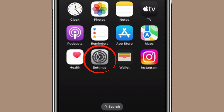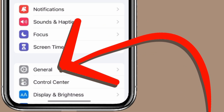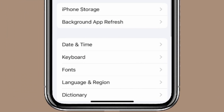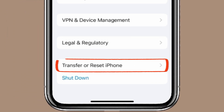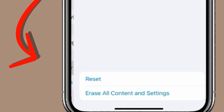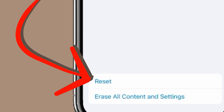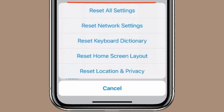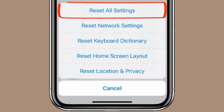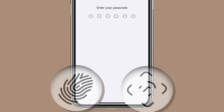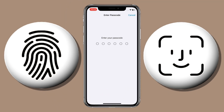If you open the Settings app and click on General, scroll down to find Transfer or Reset iPhone and click on Reset. Then you will find Reset All Settings, and if you click on it, you will get an option to enter your passcode or give your fingerprint or Face ID.